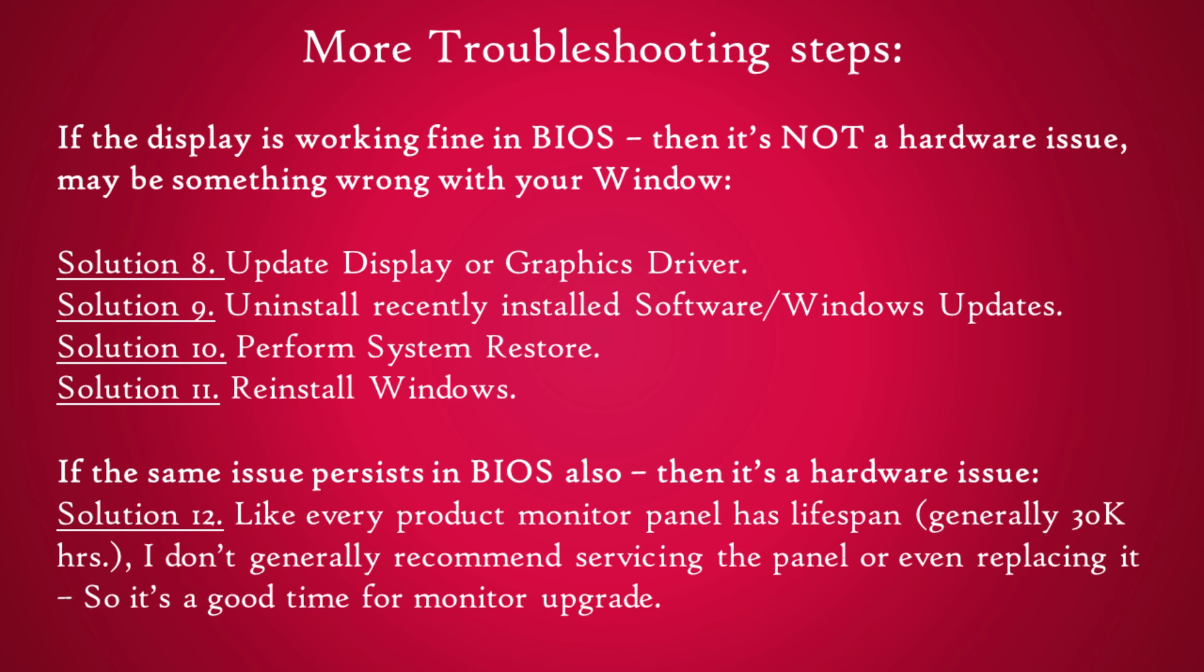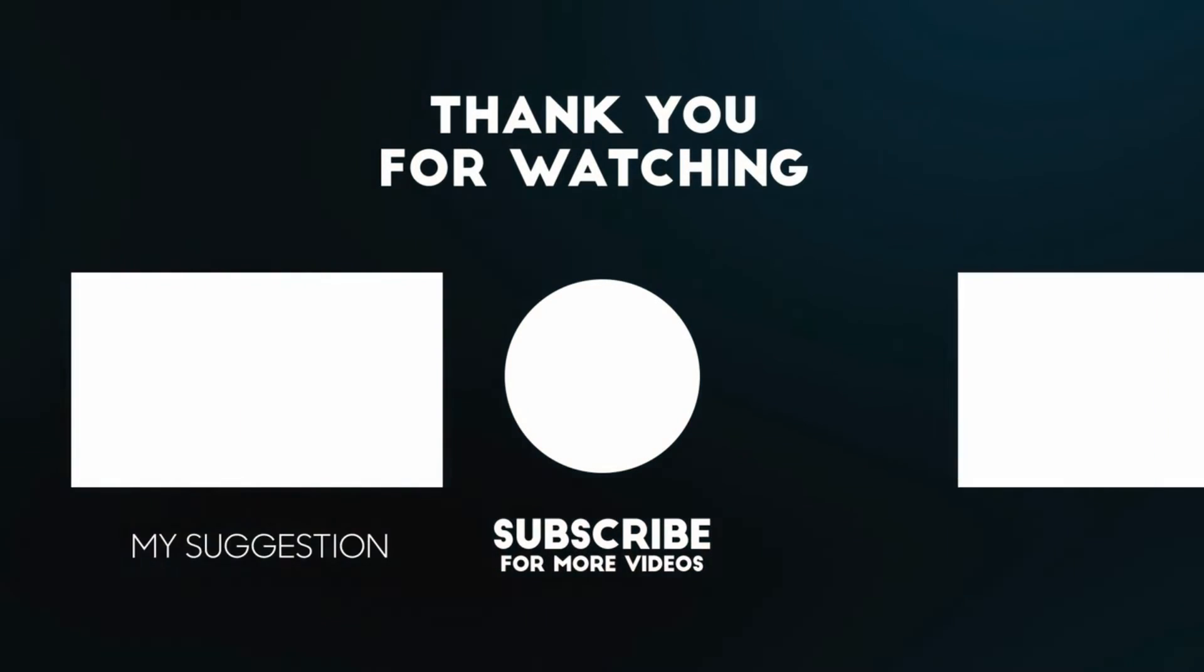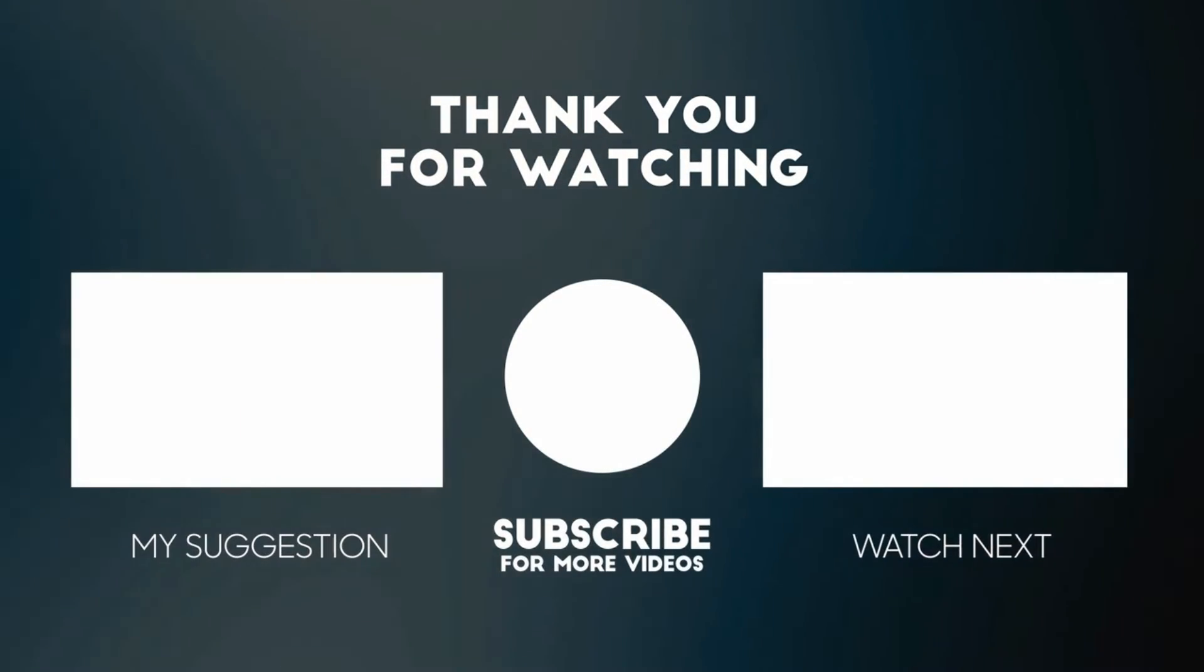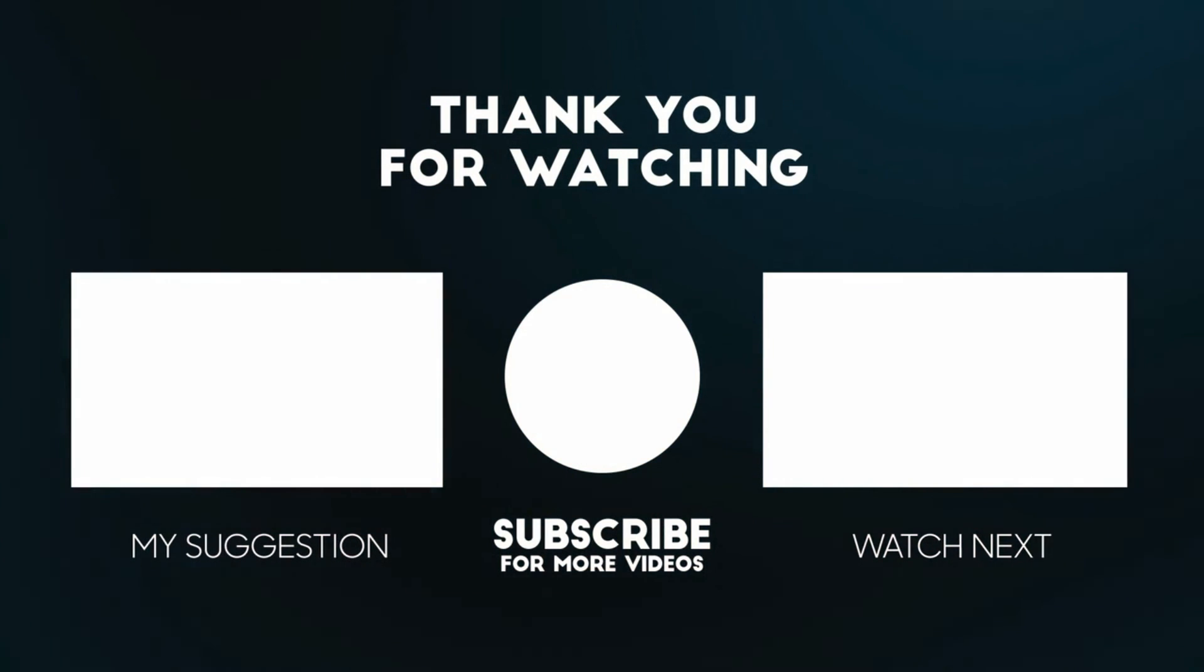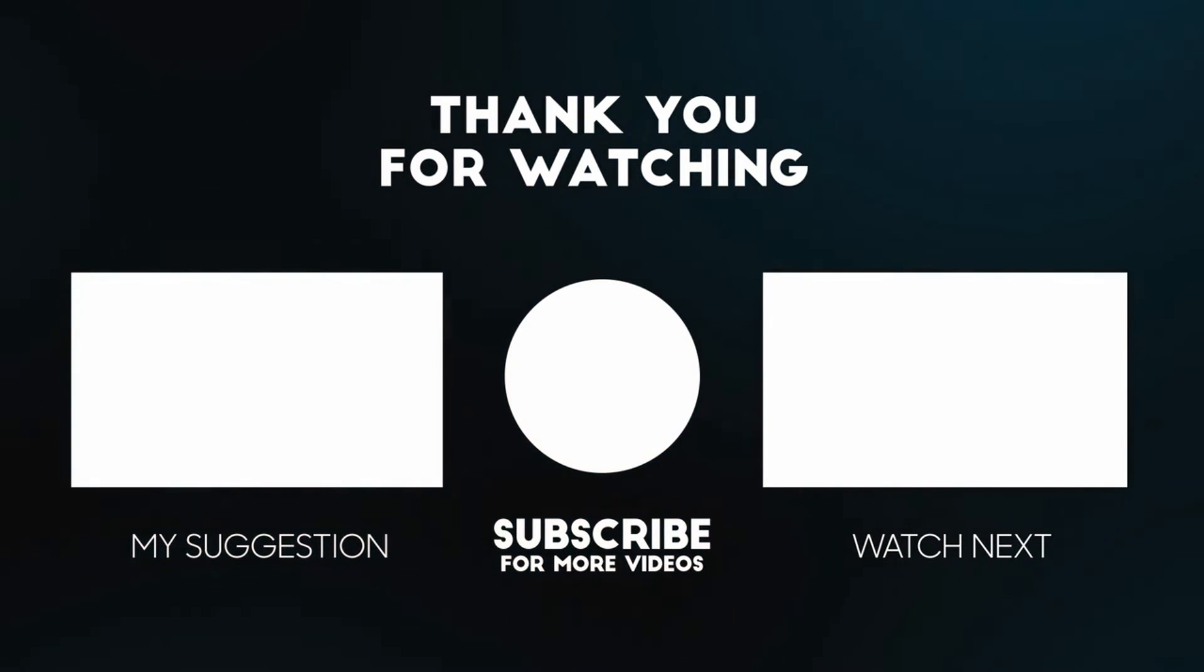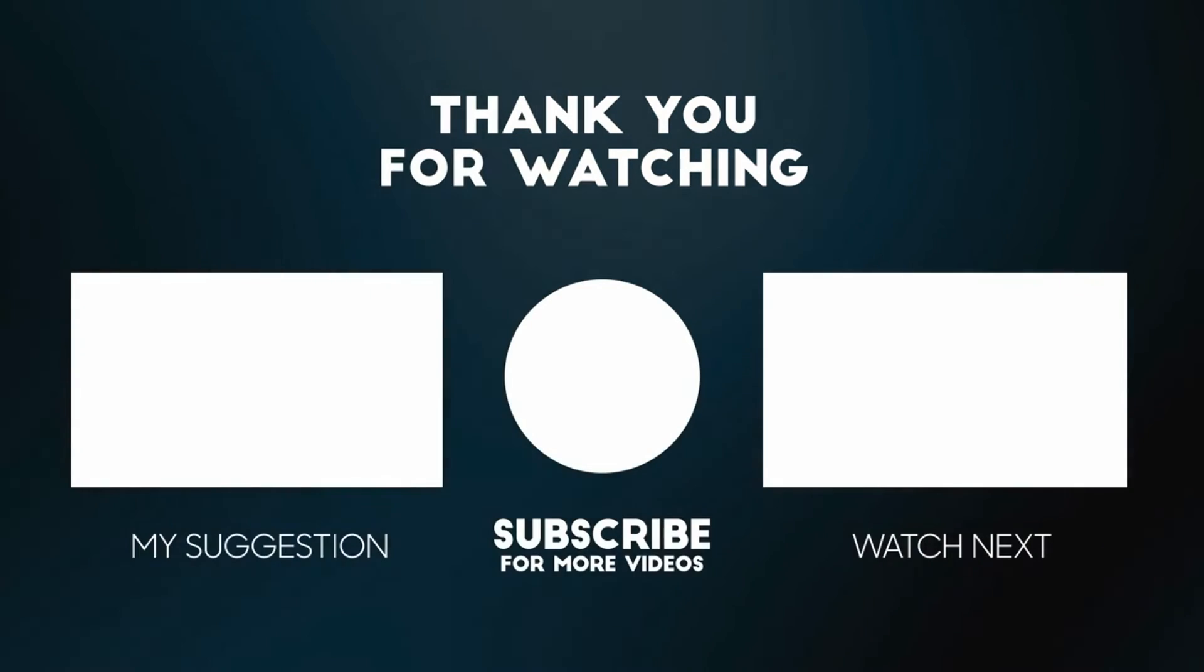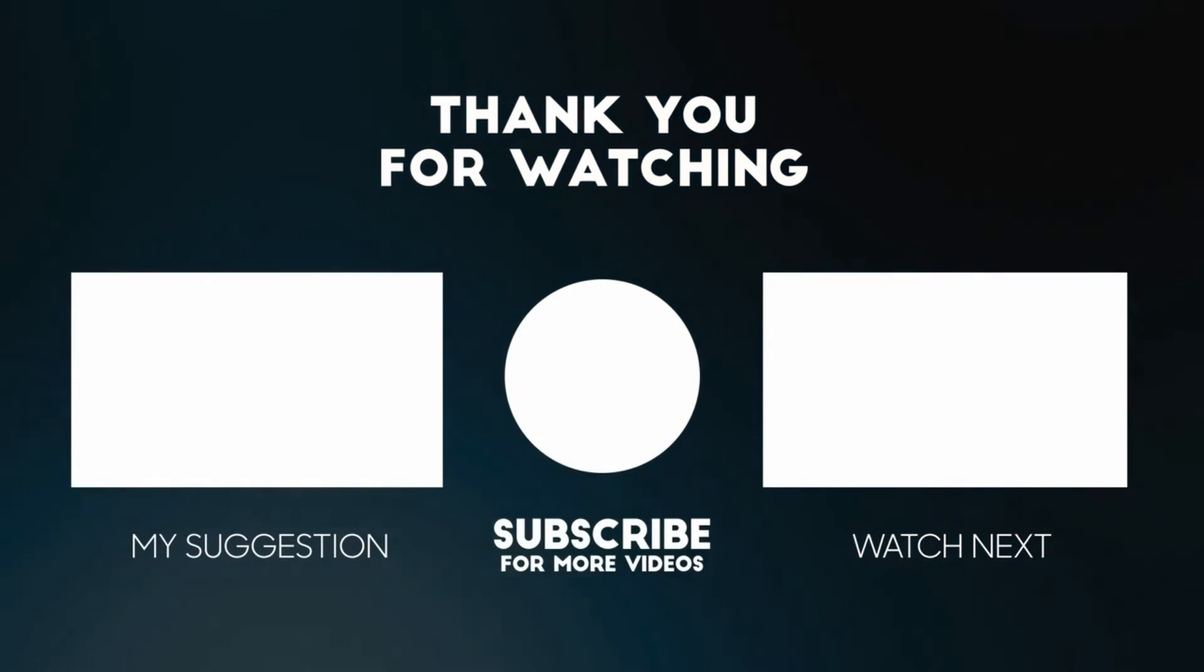I hope it was helpful. Please do like the video and subscribe to our channel. If you have any questions or thoughts, please feel free to leave them in the comments section below. Thanks for watching and I'll see you in another useful video.